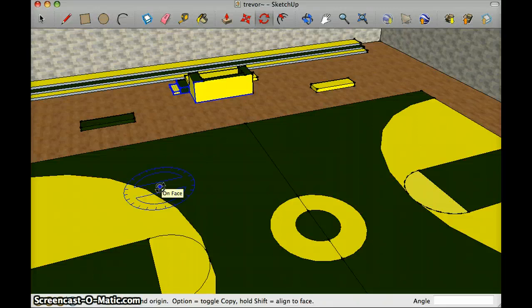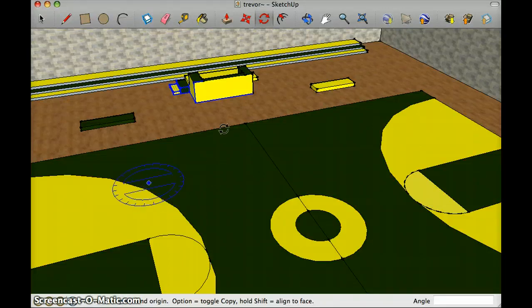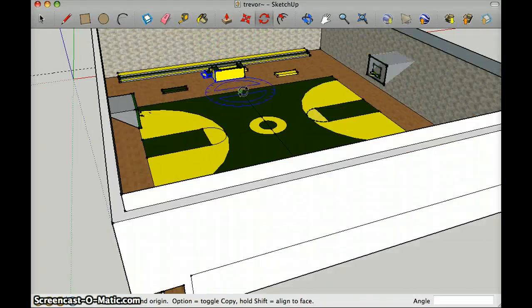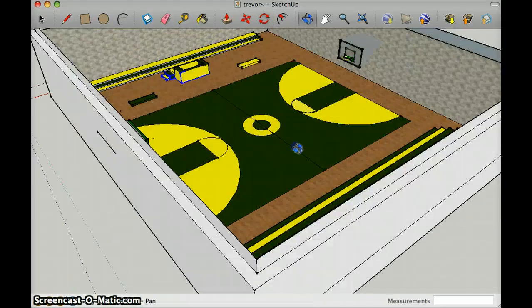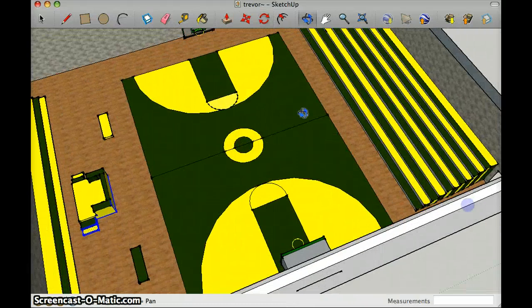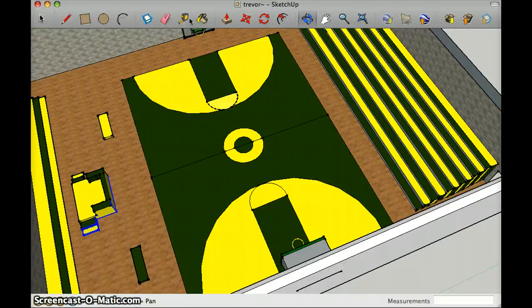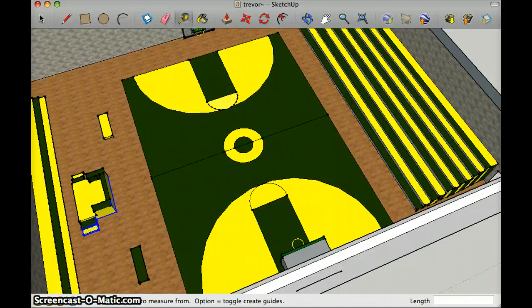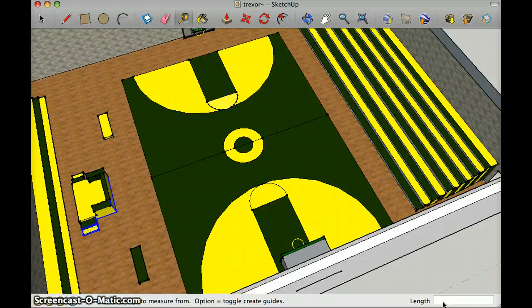Next, at last, I used the measure tool and the dimension tool, which kind of went together. I used this to measure the court so it would be actual size, and the dimension tool to make sure the basketball court is actual size.